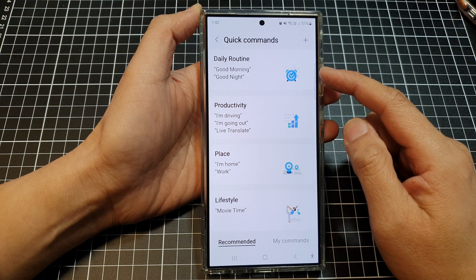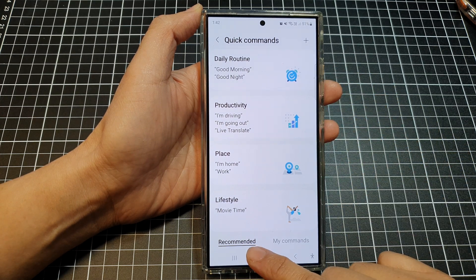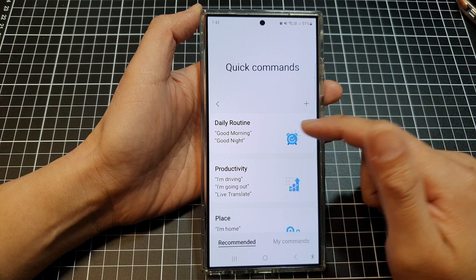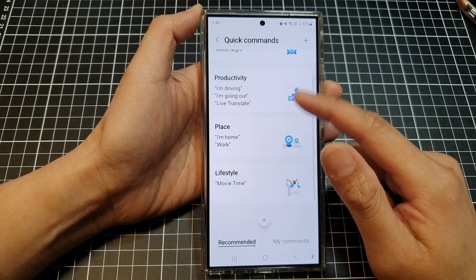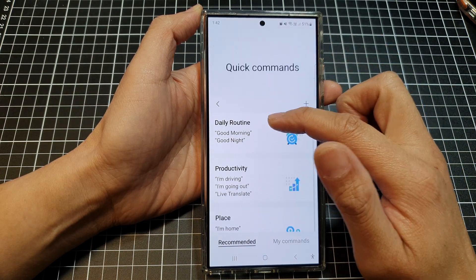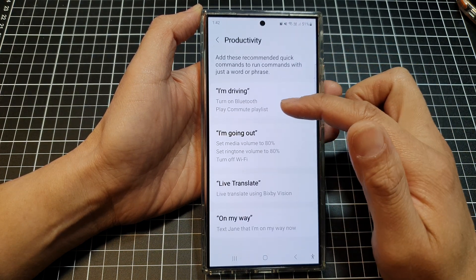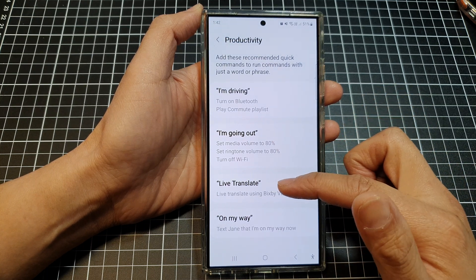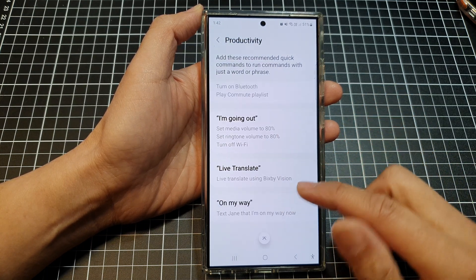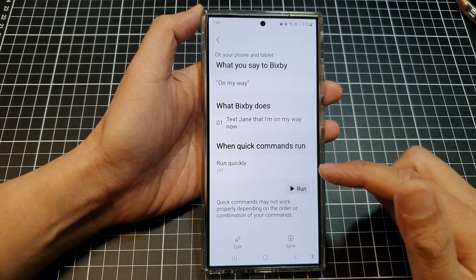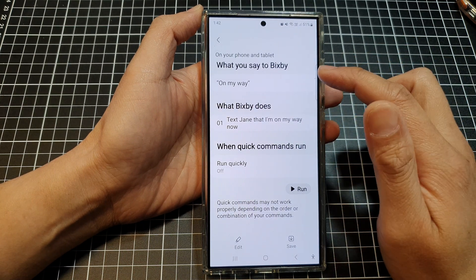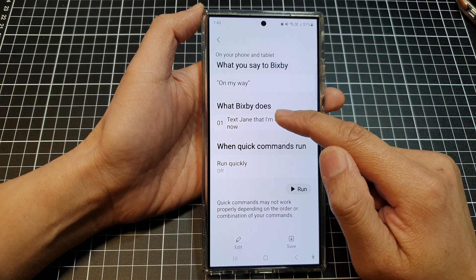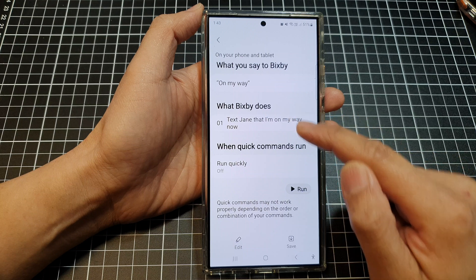You can select one of the commands from the Recommended section. It will suggest some commands you could use — for example, daily routine or productivity options such as 'I'm driving,' 'I'm going out,' 'Live Translate on,' and 'On my way.'